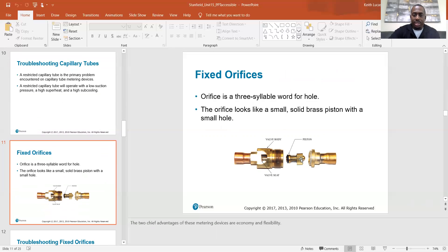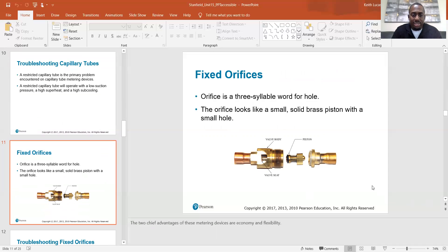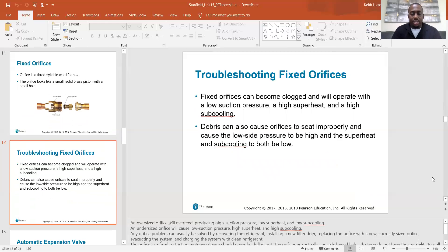The fixed orifice — or piston — is a tiny little orifice with a small conical hole that restricts refrigerant and drops the pressure at the outlet. The two chief advantages are economy and flexibility — meaning they're cheap and easy to install. Fixed orifices can become clogged and will operate with low suction pressure, high superheat, and high subcooling. Debris can also cause orifices to seat improperly, resulting in high low-side pressure with both superheat and subcooling being low.